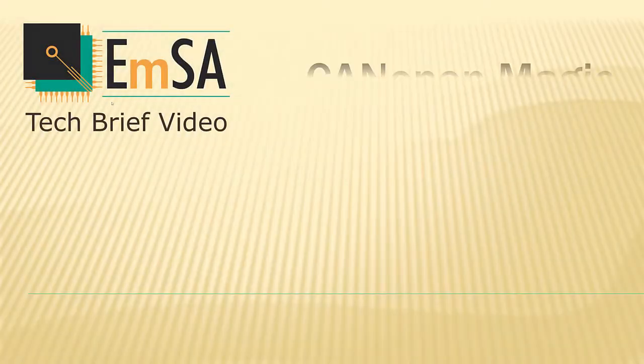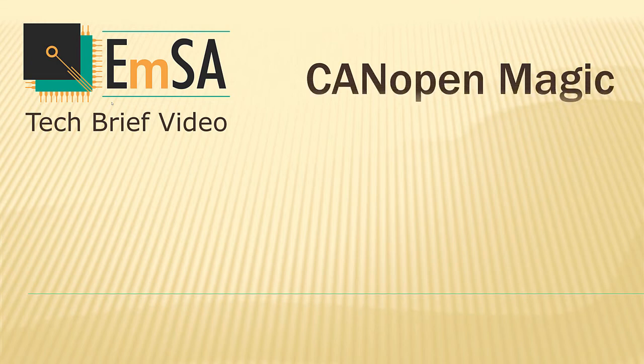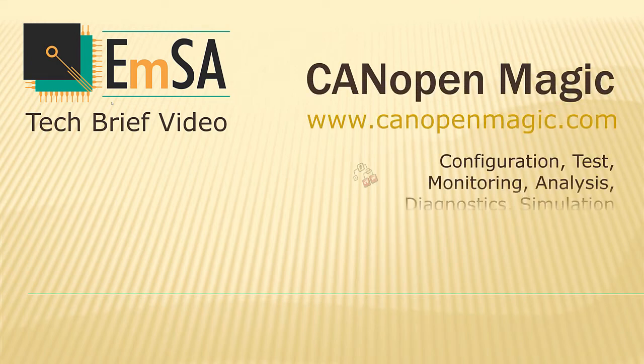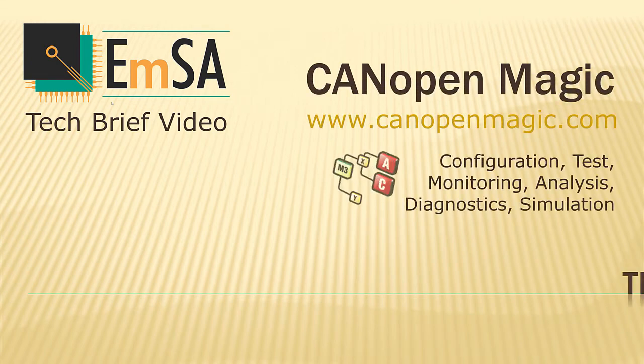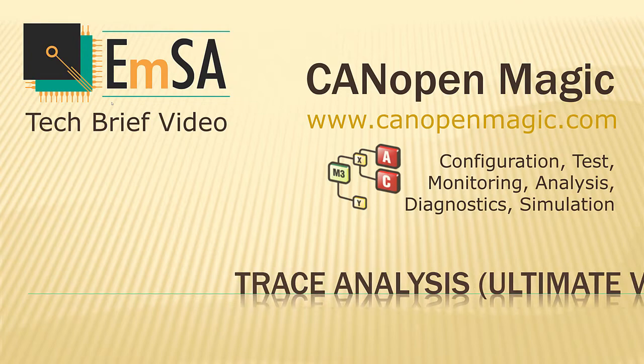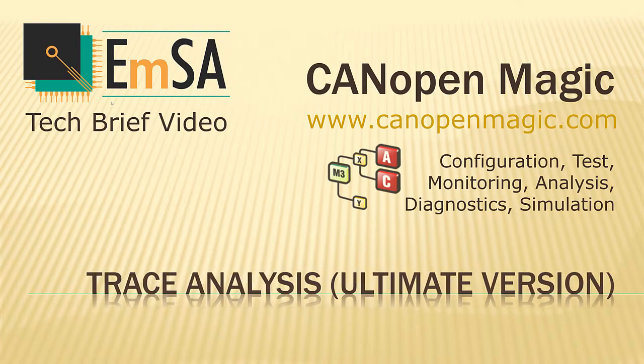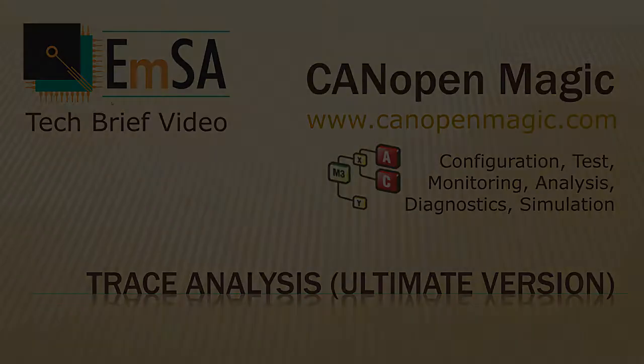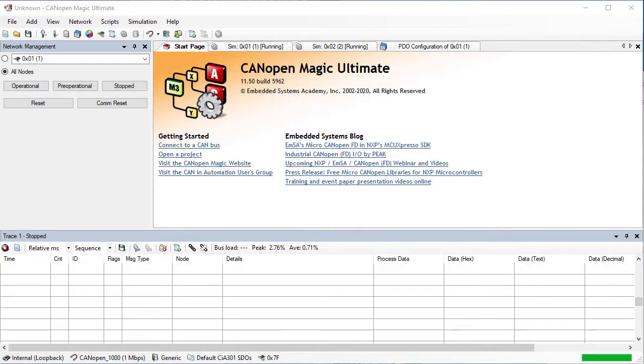CanopaMagic is a high performance tool for developments with Canopa Networks providing a wide range of functionality. In this video we will demonstrate the trace analysis functionality of CanopaMagic Ultimate.